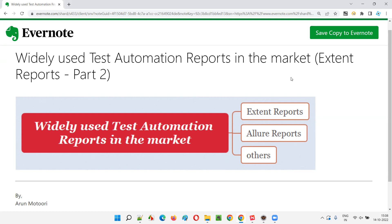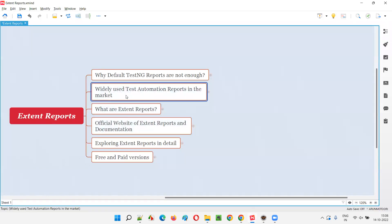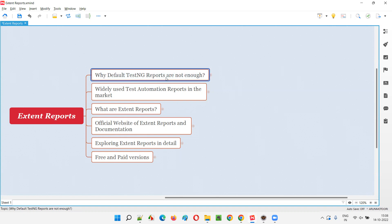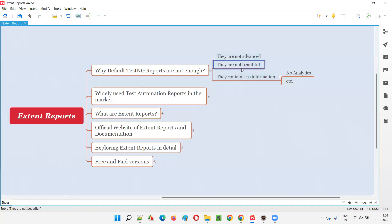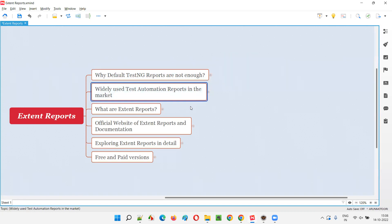What are those third-party reports? I'm going to cover them in this session. These are widely used test automation reports used in the market as part of Selenium automation or any type of framework. Without reports, we cannot see the results of a particular project in a single place. If you use default TestNG reports, they are not much used in real time because they are not attractive, they are not beautiful, they contain less content, and don't contain analytical information.